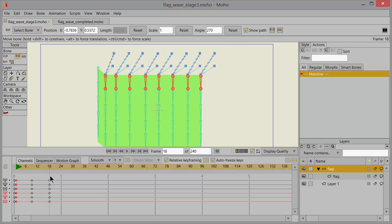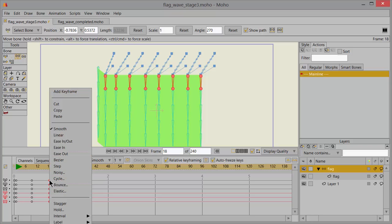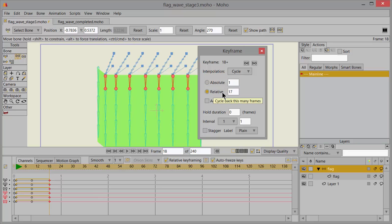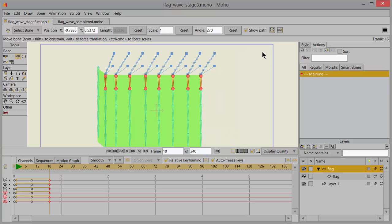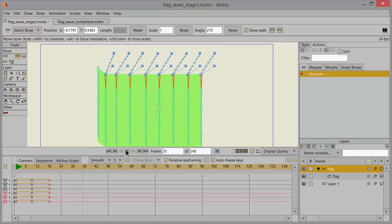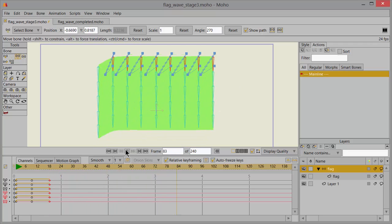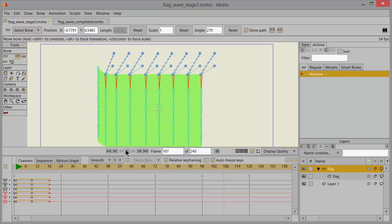So go back to frame 18 and select those keyframes. Right mouse button click, choose cycle. In the keyframe box choose relative and then close that. And if you play it, it should be going back and forth and look like that.